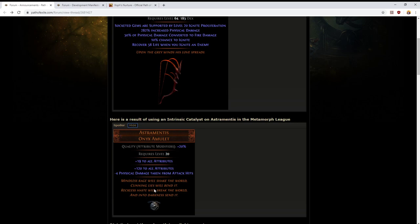Astramentis is a reasonably solid choice but probably not the best unique to use these on. The one that we really want to watch for is whether the mods on Call of the Brotherhood can be affected by any of the catalysts. I'm talking specifically about the 40% conversion, so 40% of lightning damage converted to cold damage.